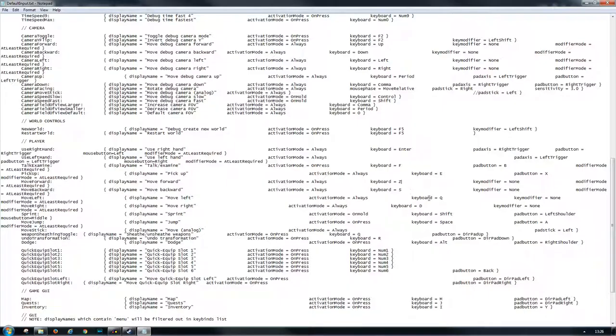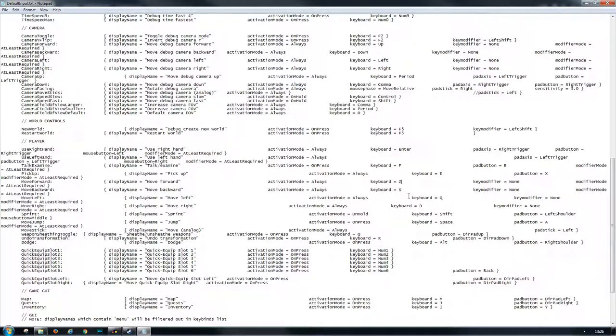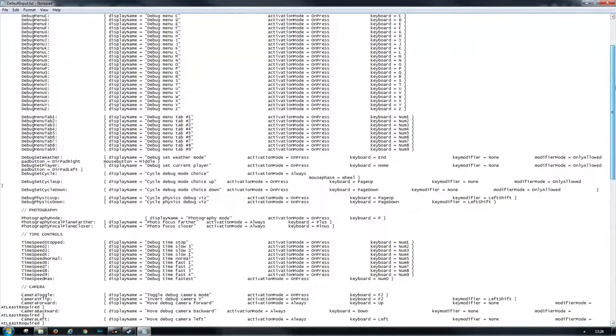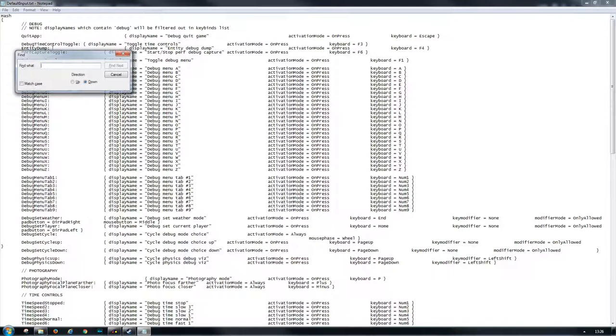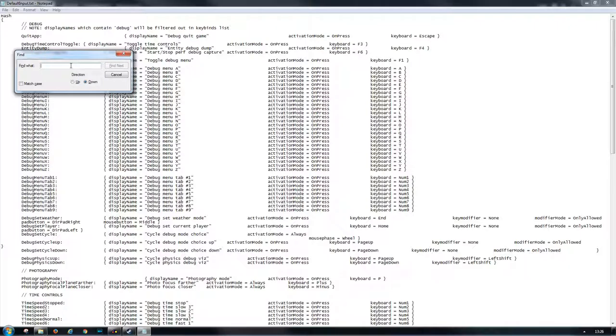We reassigned Z and Q, but these keys are already bound to another function in game. So we need to figure out which keys are at this moment bound to these and we need to change them. Going to the top, setting my cursor right at the beginning, Ctrl+F, and I want to search for capital Z.